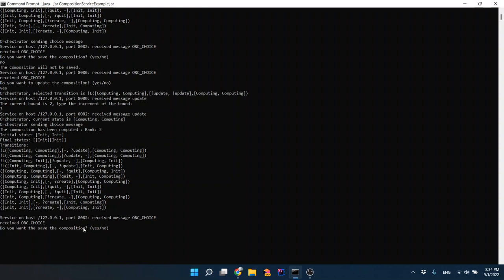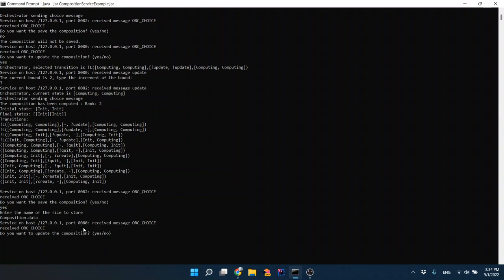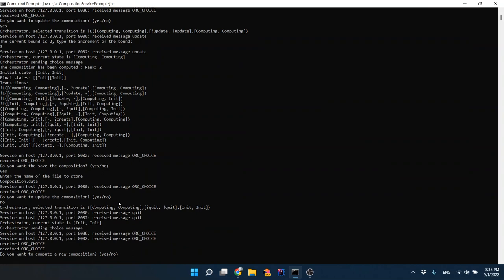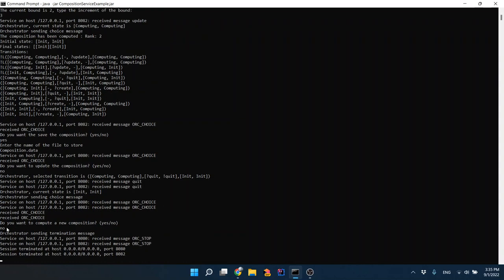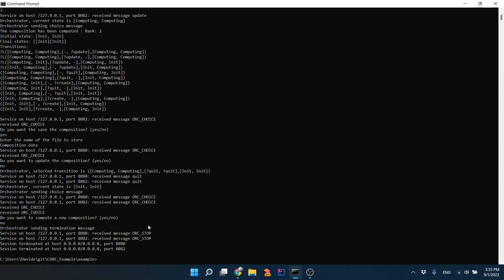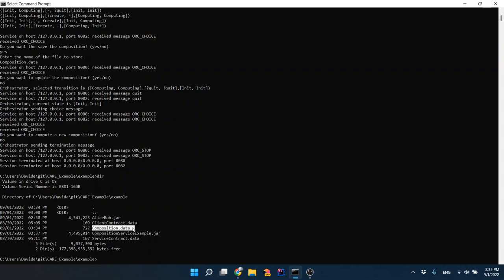We are still inside the update action, which asks if we want to save the composition. This time we say yes. We store the file as 'composition.data.' It then asks again if we want to update — we are inside the choice of state 'computing computing.' This time we don't want to update, so the match action 'quit' of the orchestration is executed, resetting all temporary files. We are back at the initial state. The client has decided to terminate the execution and the orchestration has stopped.